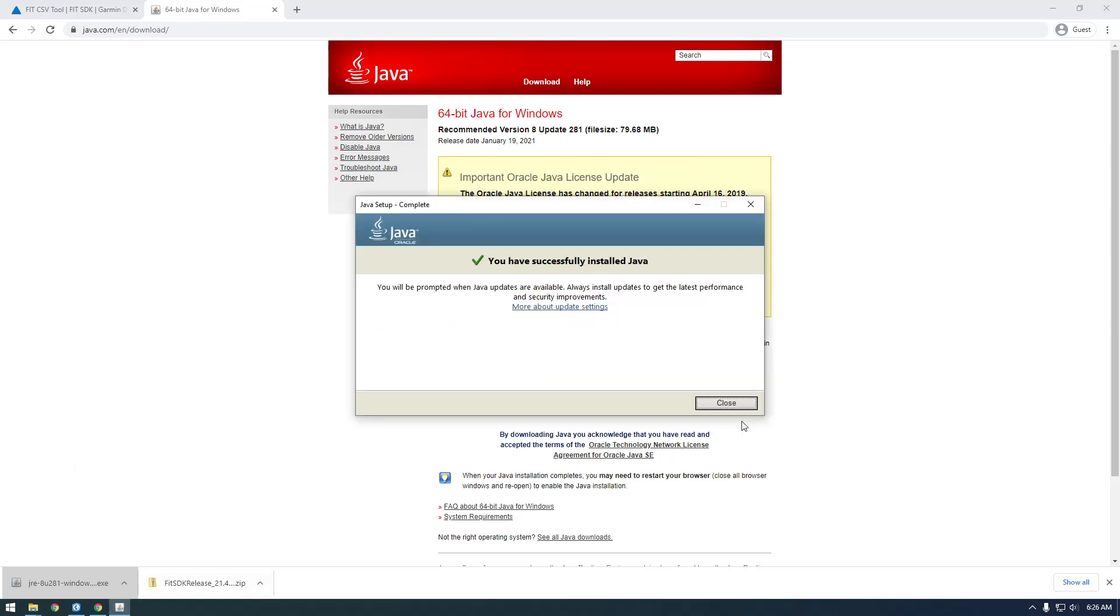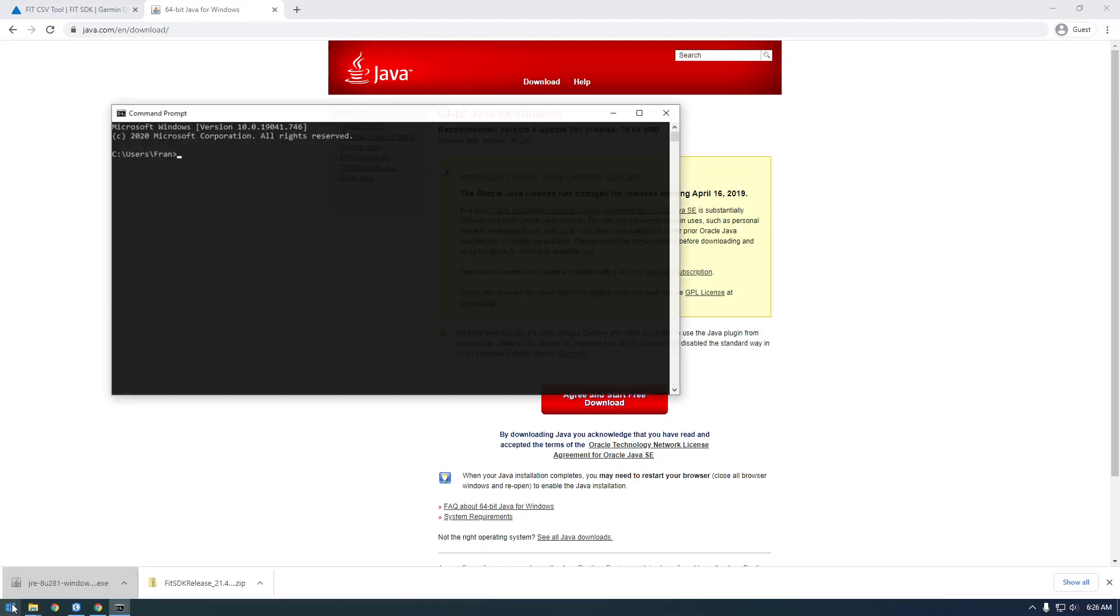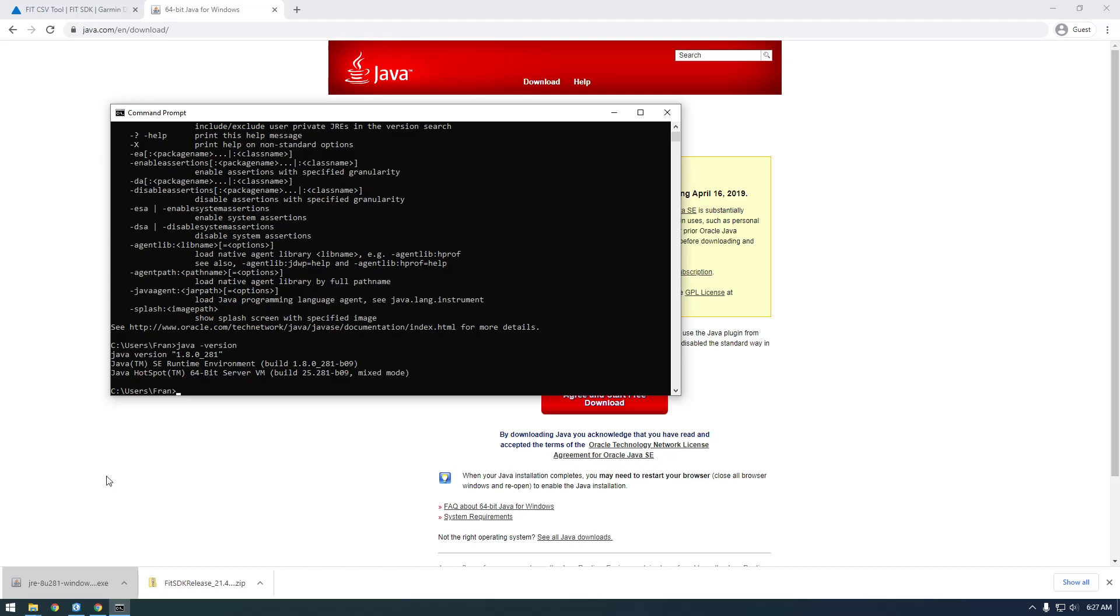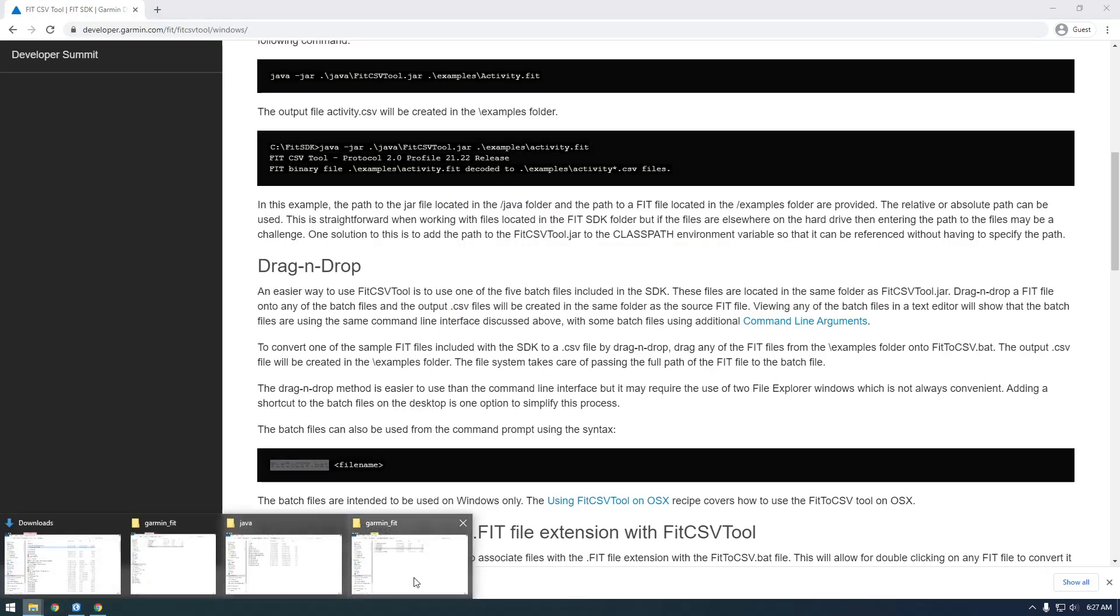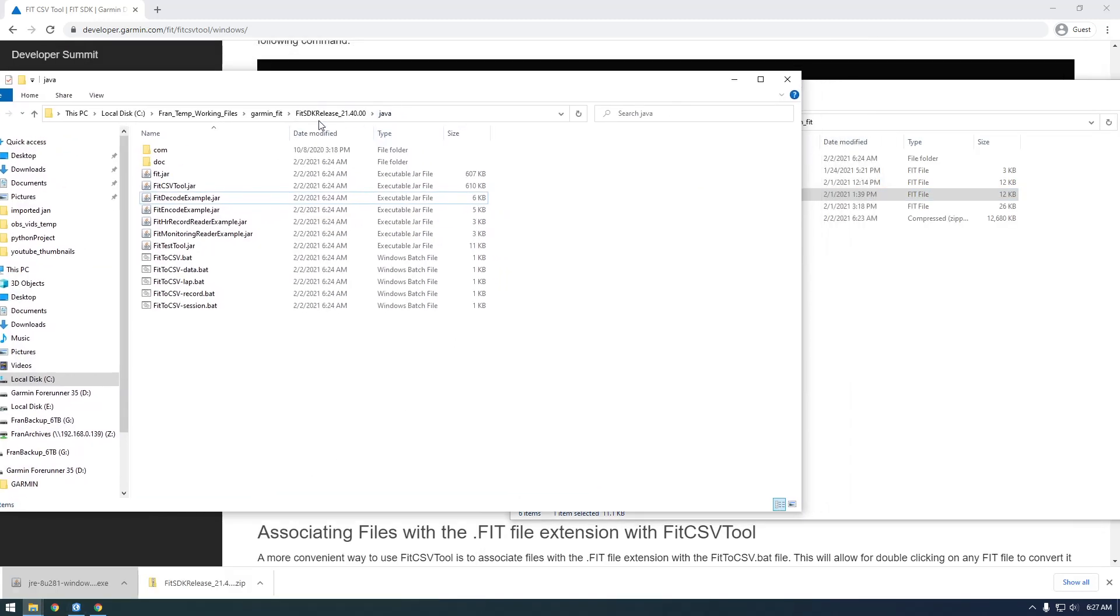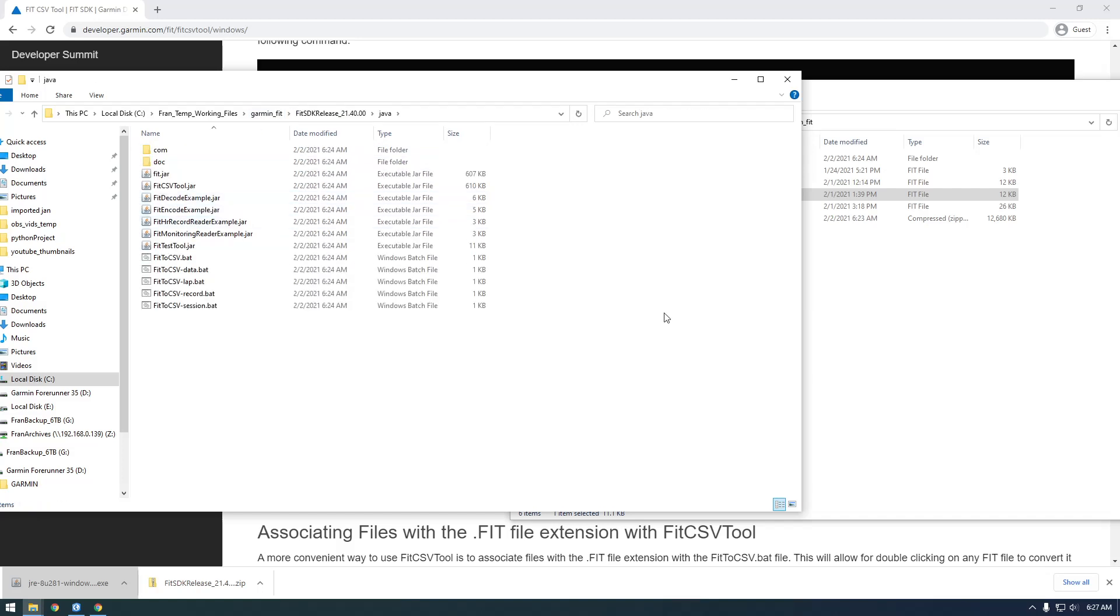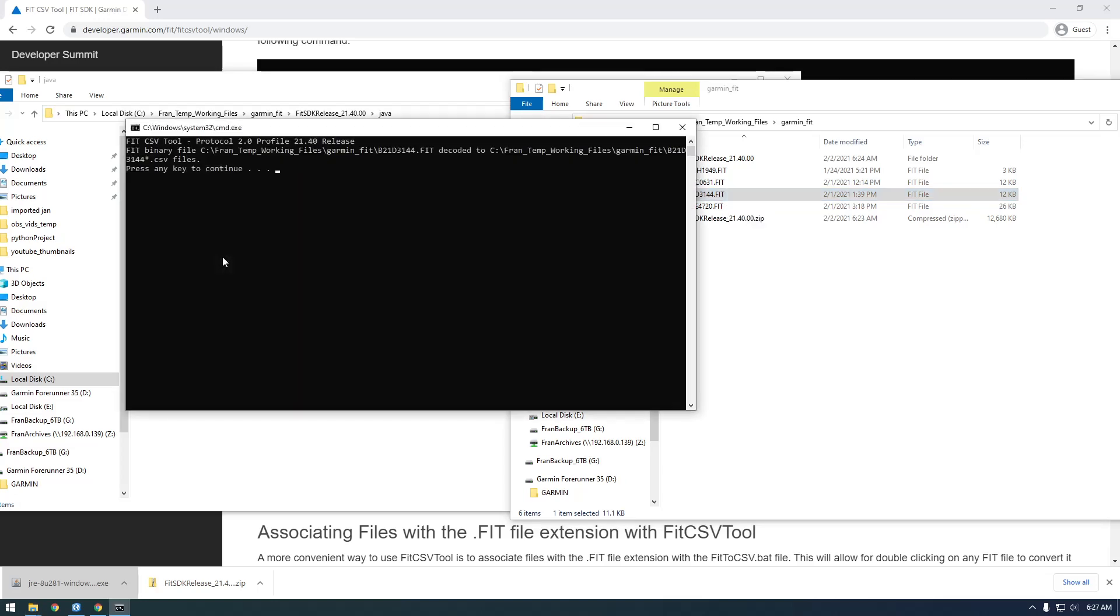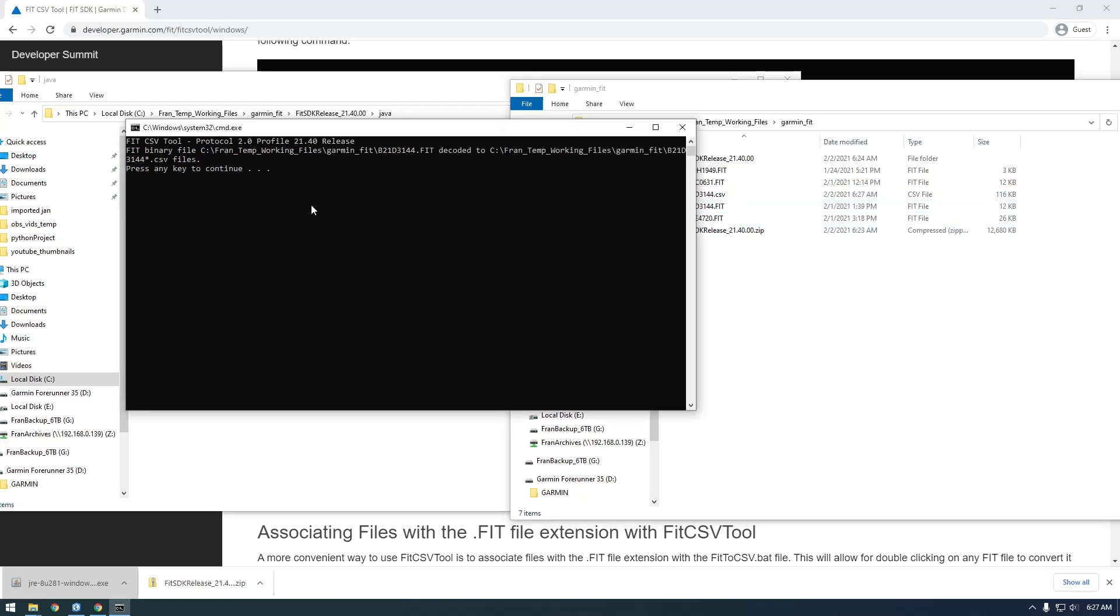It finished. Now if I open the command line and type 'Java', we get something back. 'Java -version' returns all this, so now we're confident that this drag and drop will work. Let's try it again. I'm in the SDK I downloaded, inside the Java folder. I have my FIT files here. I'll pick one randomly and drag it to the FitToCSV.bat file. It worked! It says it decoded the FIT binary file. It puts the CSV wherever your original FIT file is. Now we have a CSV file.